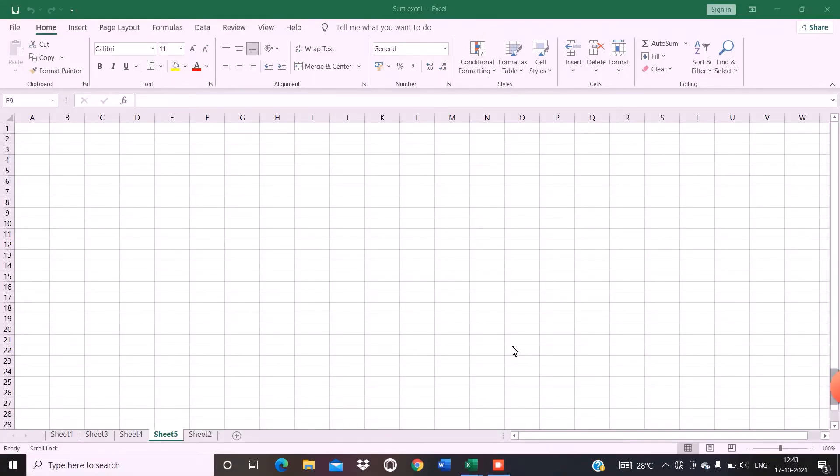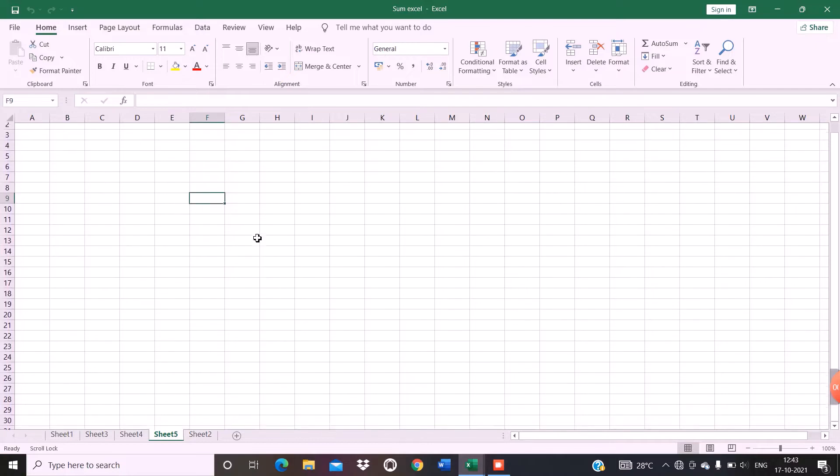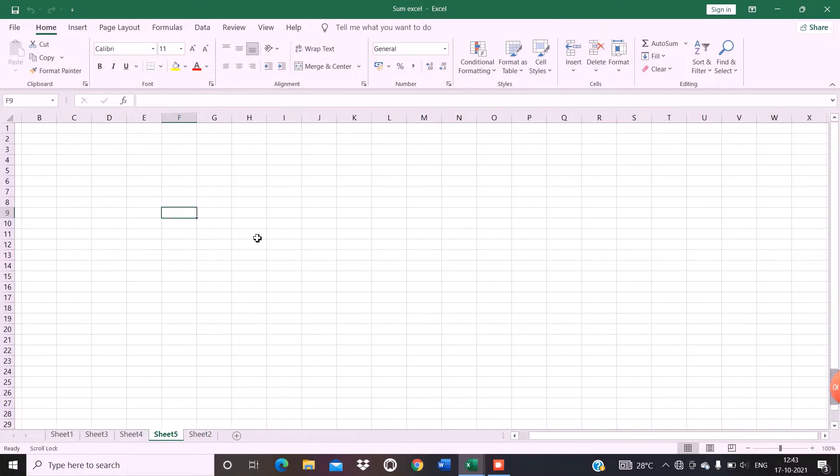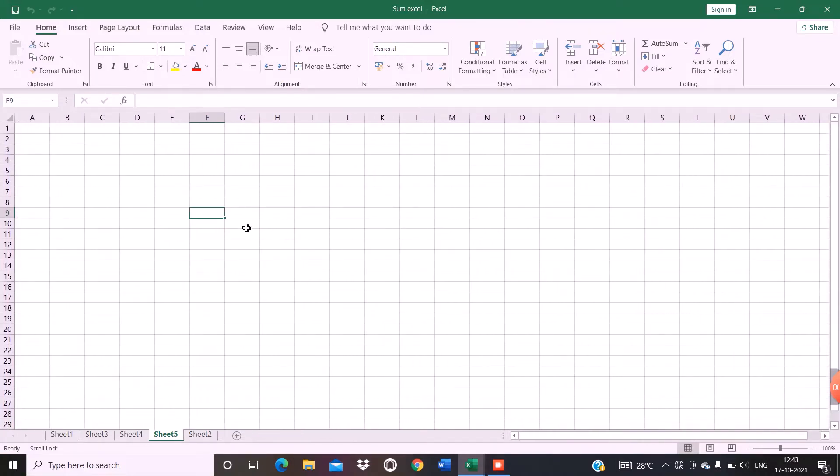Hi friends, today I'm going to teach you how we can remove the scroll lock in Excel. As you can see, whenever I'm moving my cursor over the Excel sheet, the whole sheet is moving instead of this particular cell.